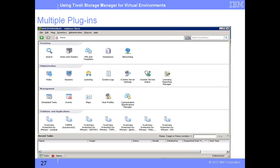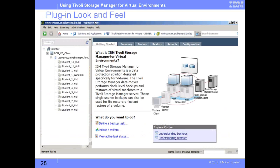On slide number 28, we have double-clicked one of those plugins to go inside. What we see here is your complete infrastructure: you have a vCenter, followed by your vCenter server, followed by your data center, followed by your ESX server, and those individual VM systems which you can see.